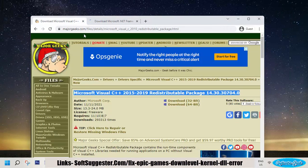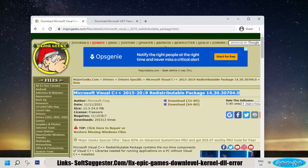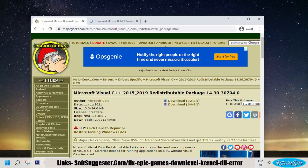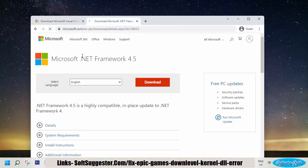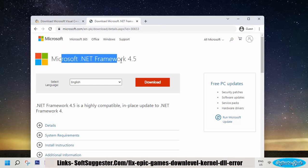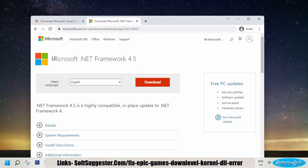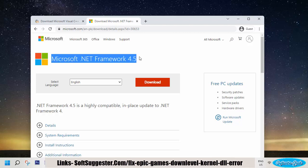Visual C++ redistributable package and Microsoft .NET Framework 4.5 are required components. You can't use Epic Games Launcher if these things are not installed.